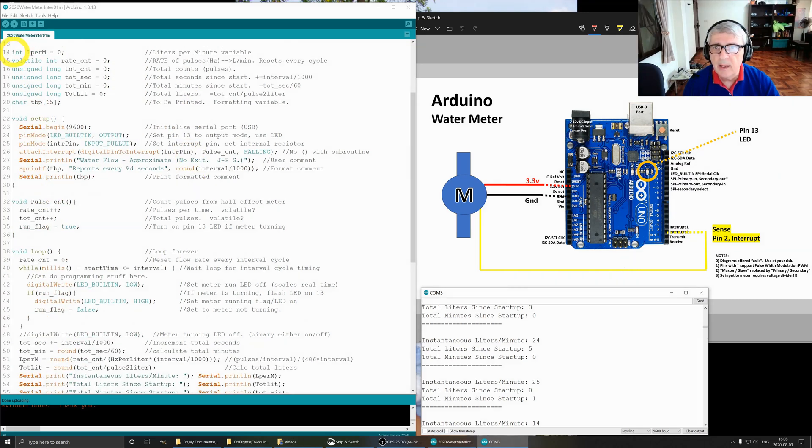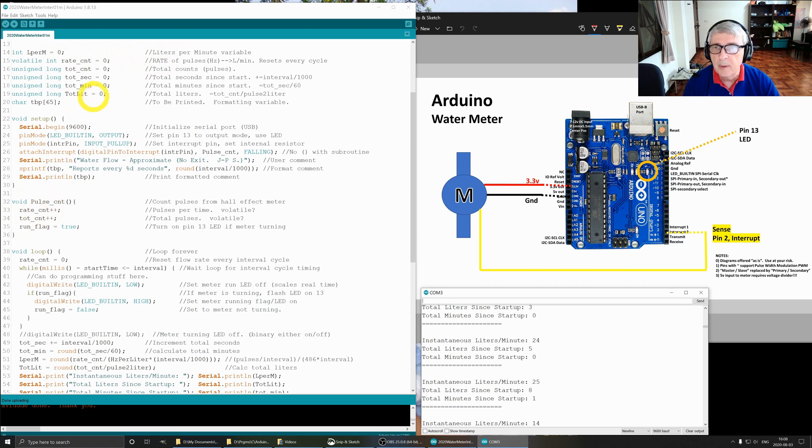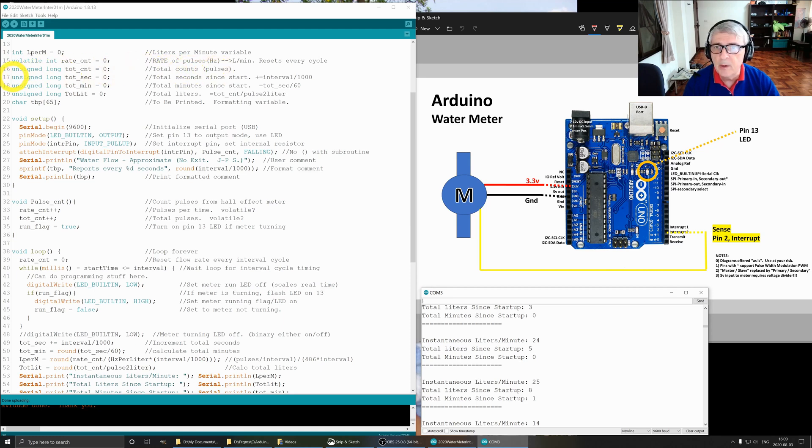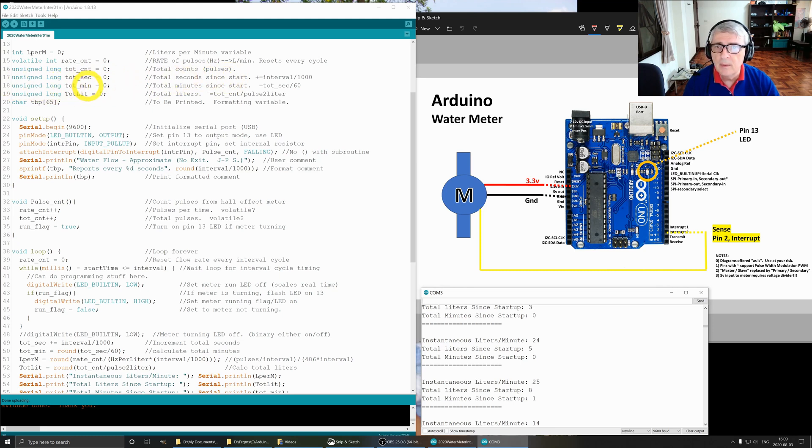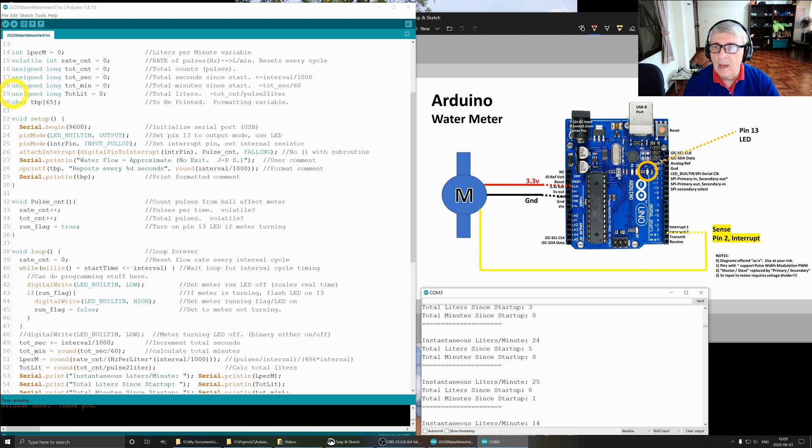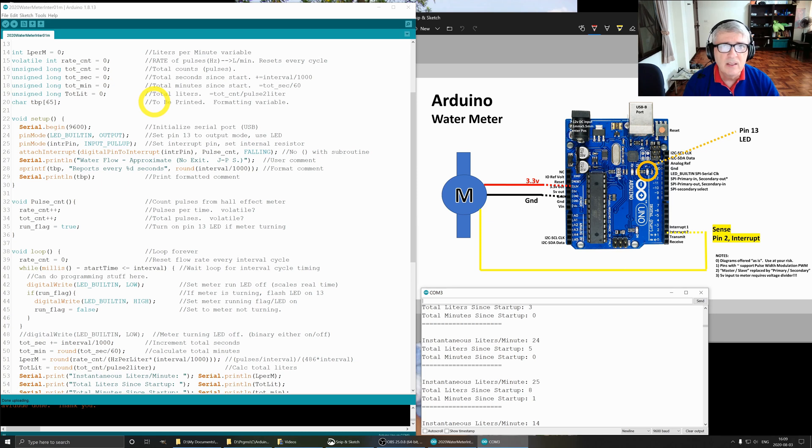Here we define an integer of liters per minute and set it to zero. We have a volatile integer rate count, this is used inside the routine that is called by the interrupt. We have an unsigned long total count, which represents the total pulses from the meter. Unsigned long total seconds since the Arduino started up. Unsigned long total minutes, which is total seconds divided by 60. And unsigned long total liters, which is total count divided by pulse per liter. Then we have a character array of 65 for formatting the output.